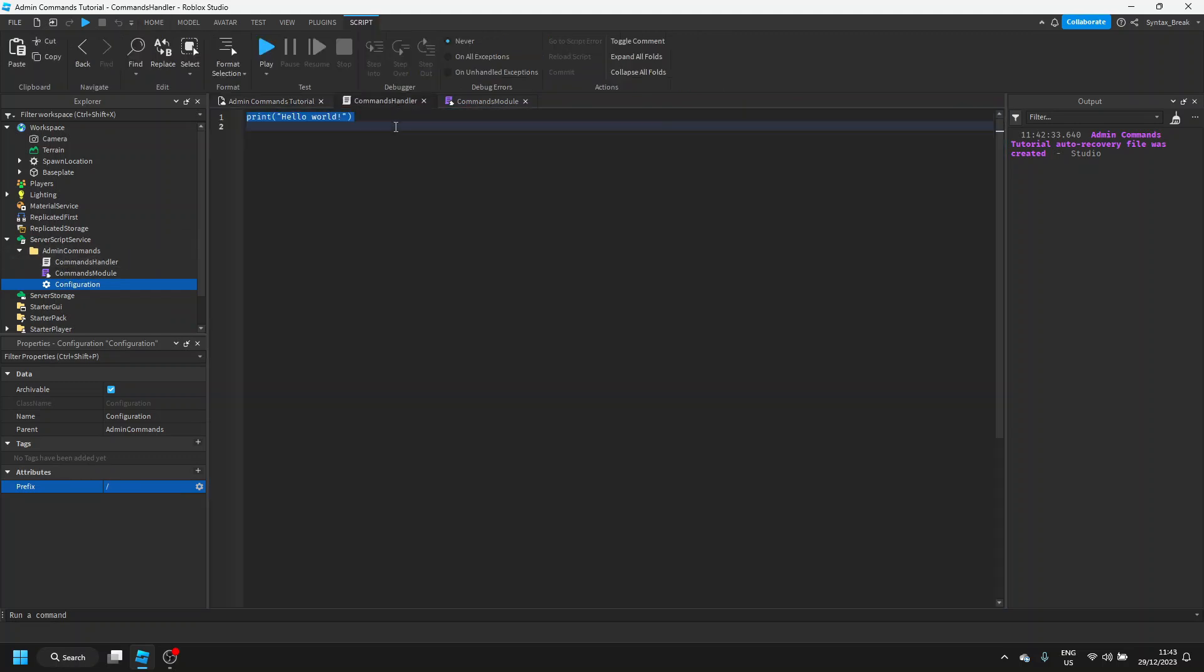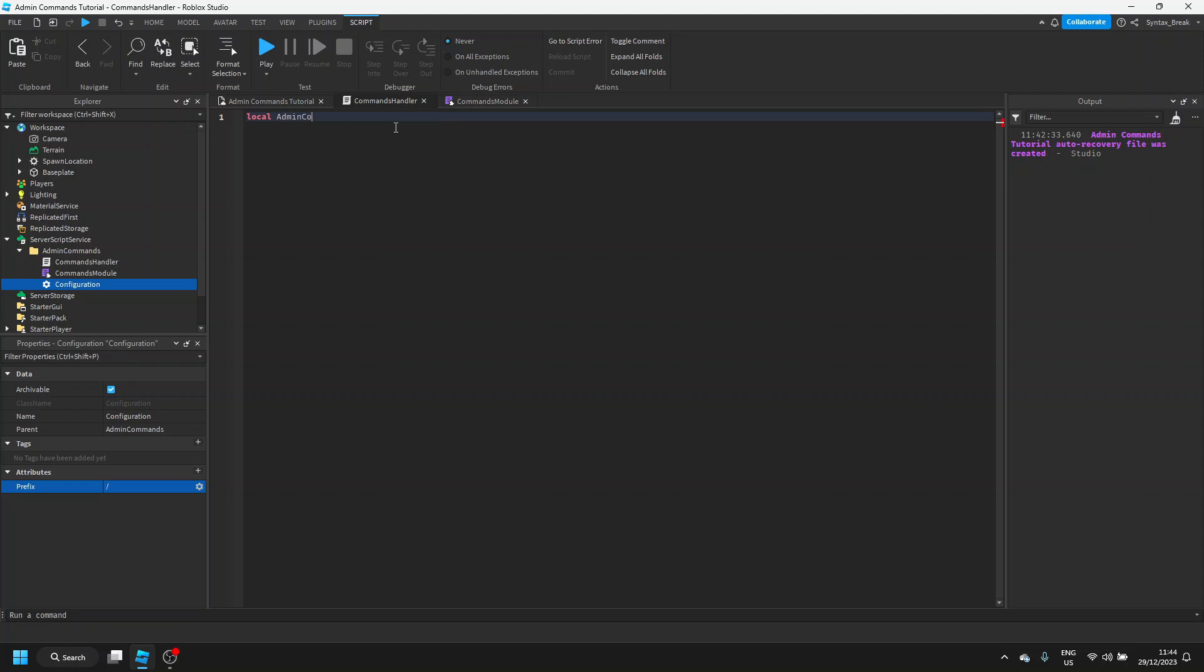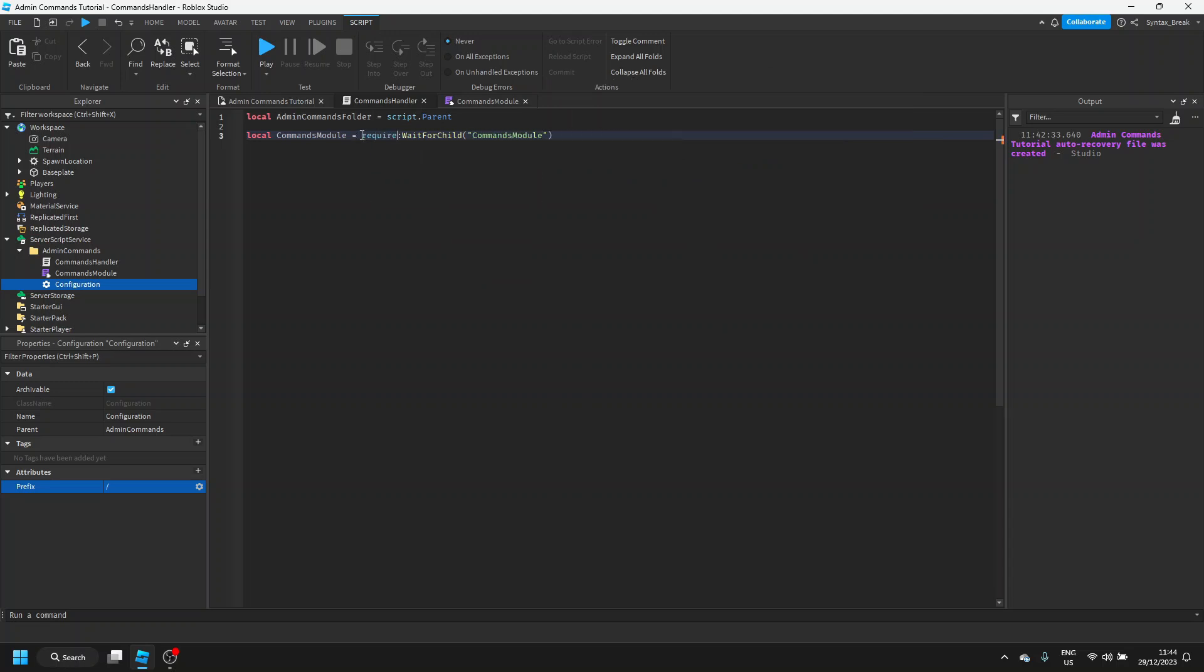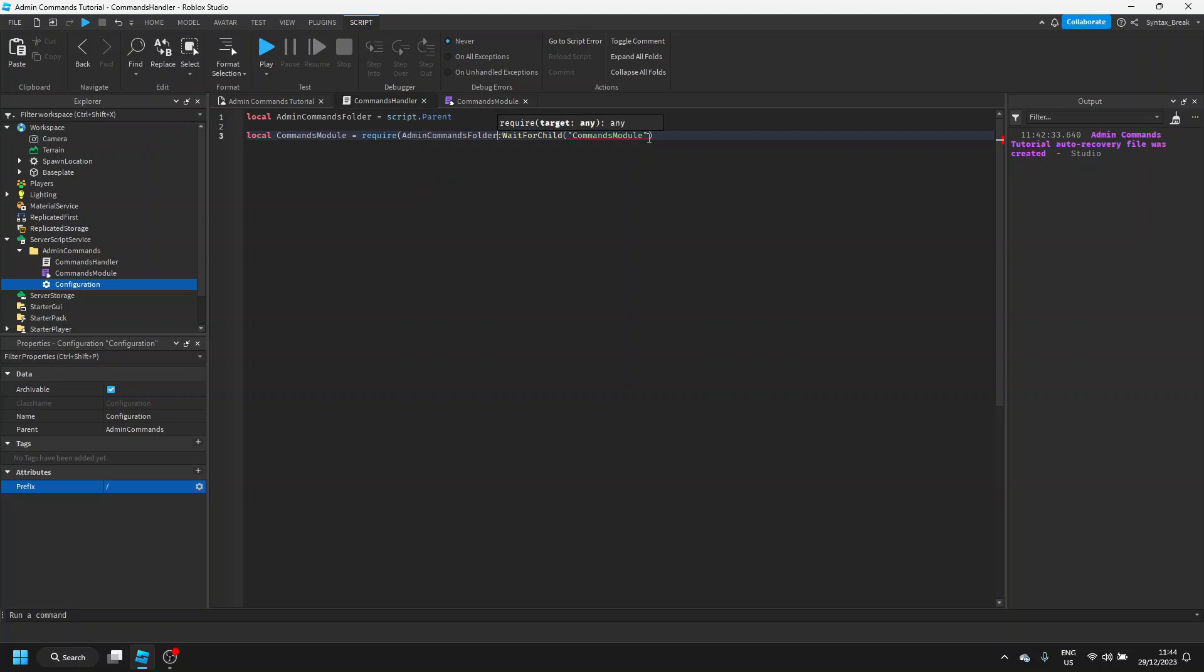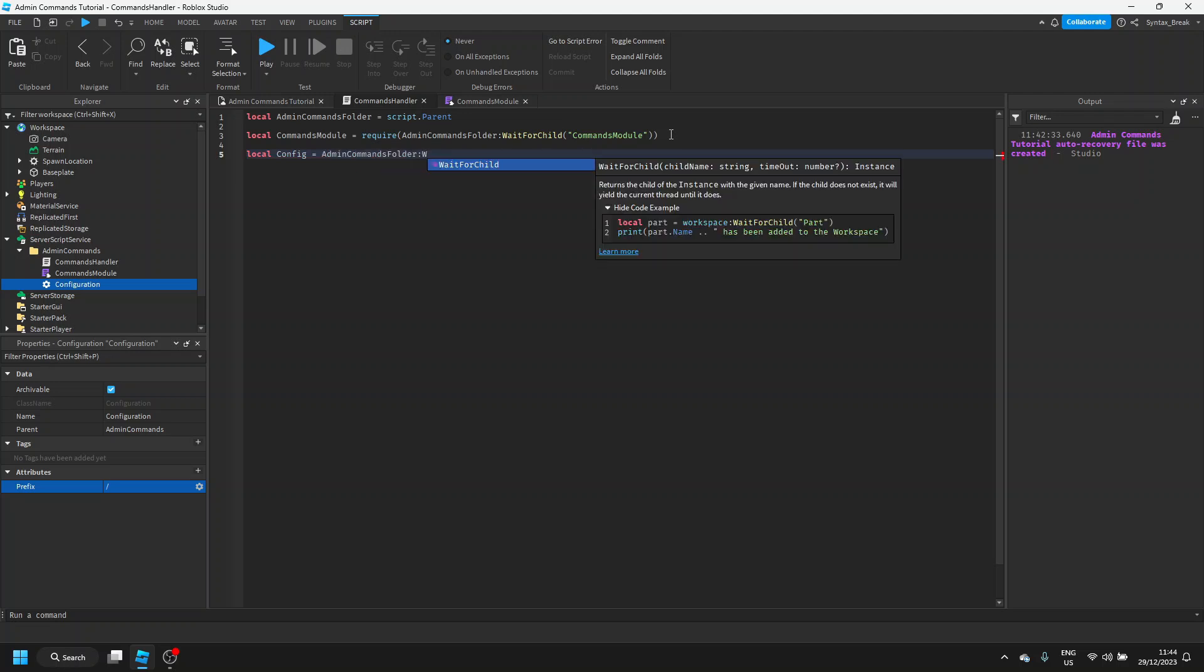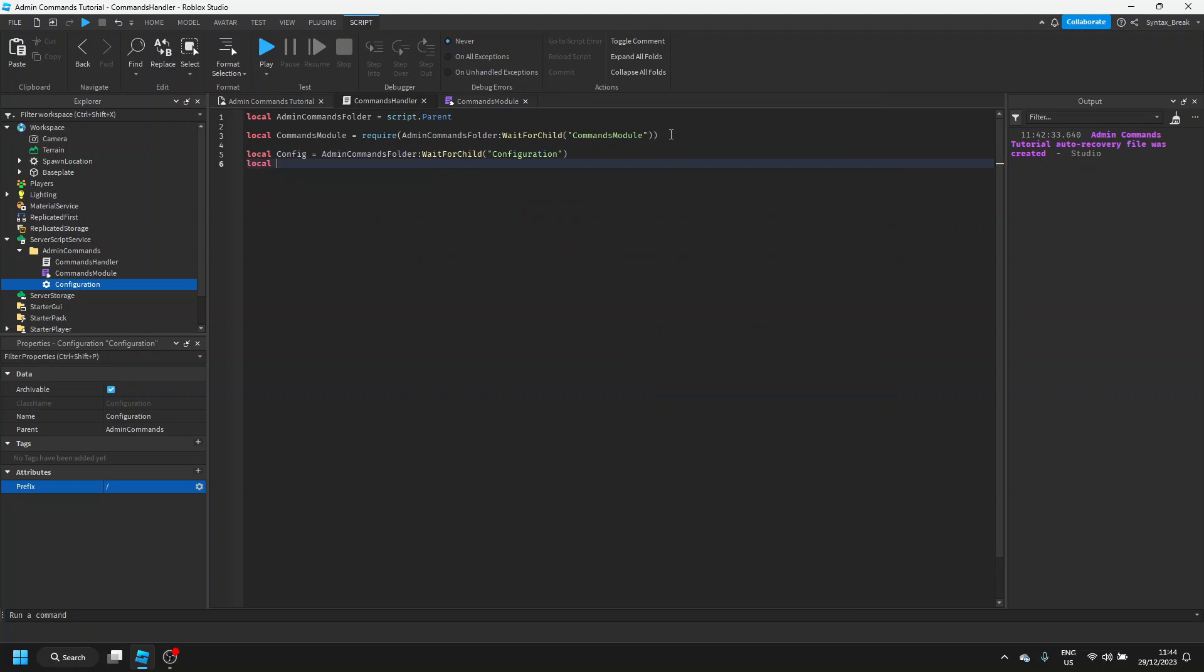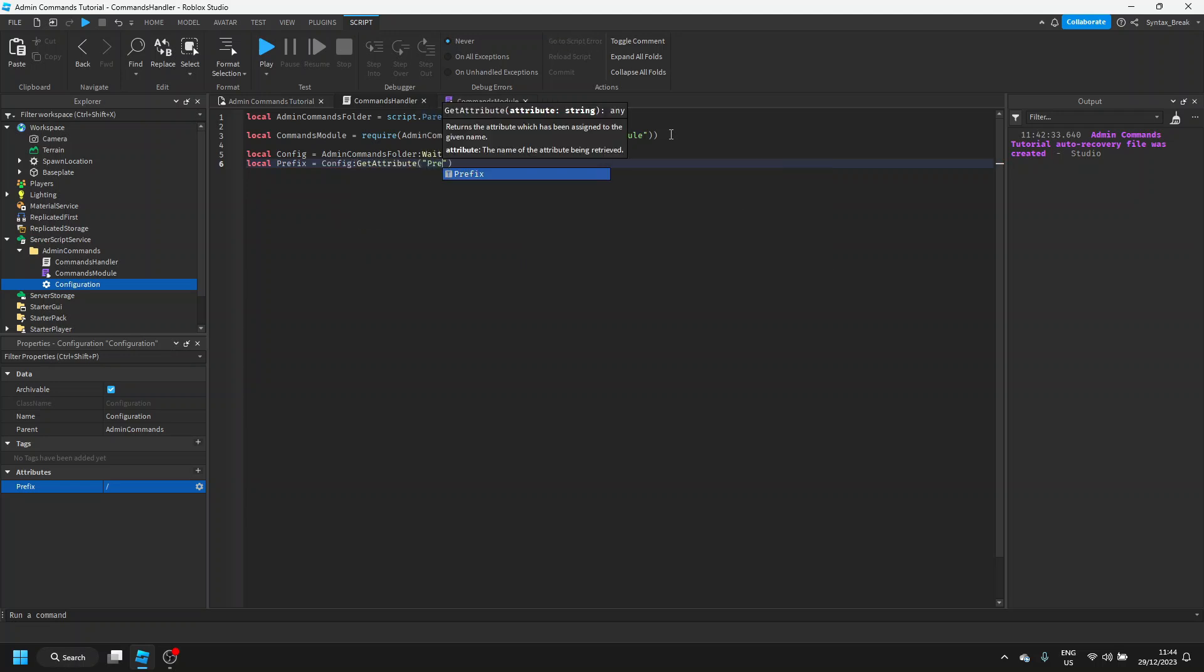Now, let's start by going into our commands handler and basically referencing all of our other items. So we'll say local admin commands folder equals script dot parent, local commands module equals admin commands folder, and make sure that this is inside of a require as this is a module script. Then we can say local config equals admin commands folder colon wait for child configuration and we can say local prefix equals config colon get attribute prefix.